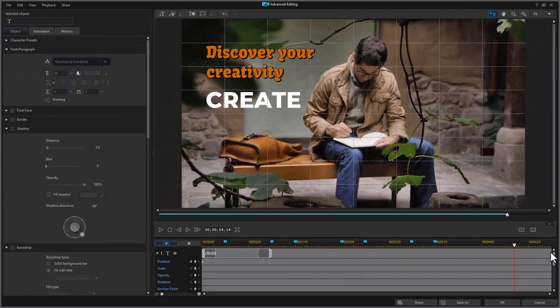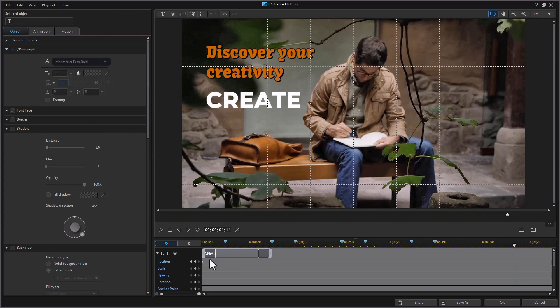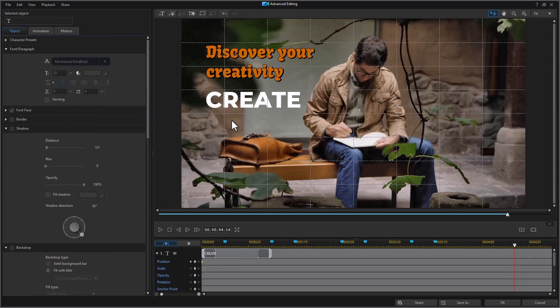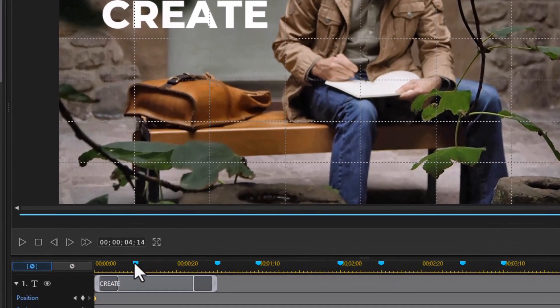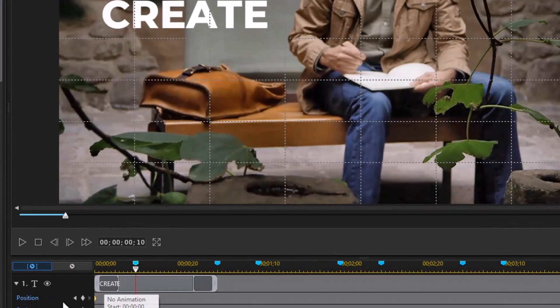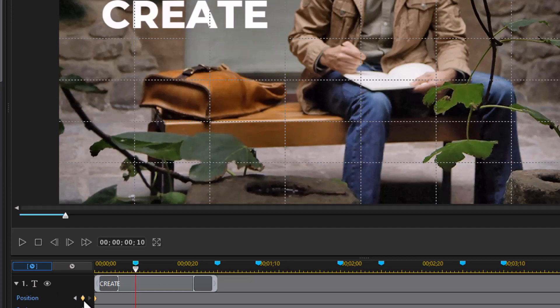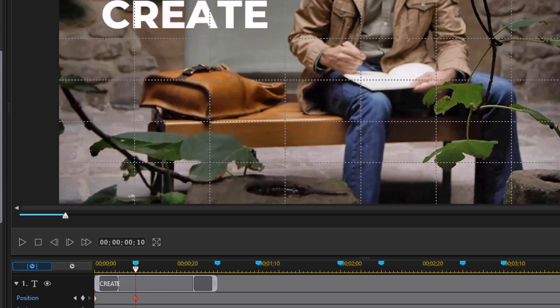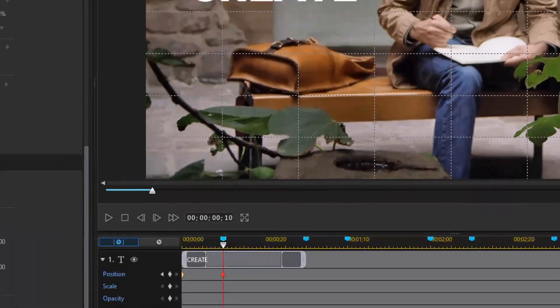We're going to go back to our timeline controls. And I have a position value where it starts there. I'm going to click over here and set another position value 10 frames in. And what I want it to do is move up to that location. But in order to do that and not see the movement, we're going to turn on the title reveal mask.